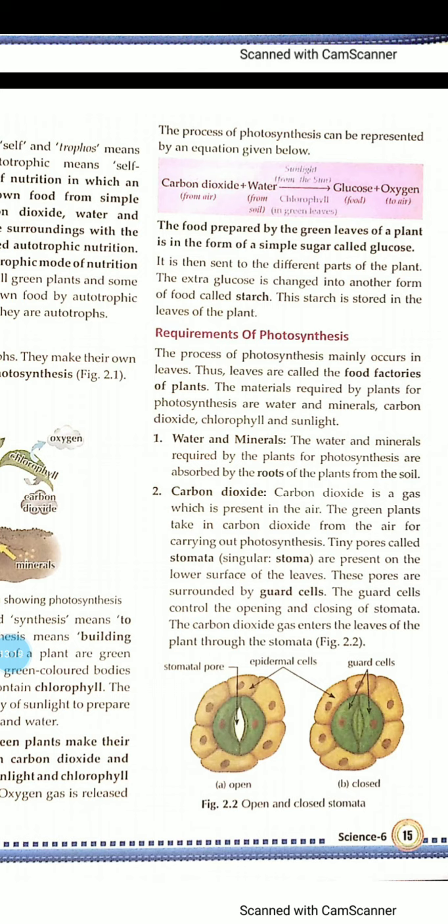The food prepared by the green leaves of a plant is in the form of simple sugar called glucose. It is then sent to the different parts of the plant. The extra glucose is changed into another form of food called starch, which is stored in the leaves of the plant.